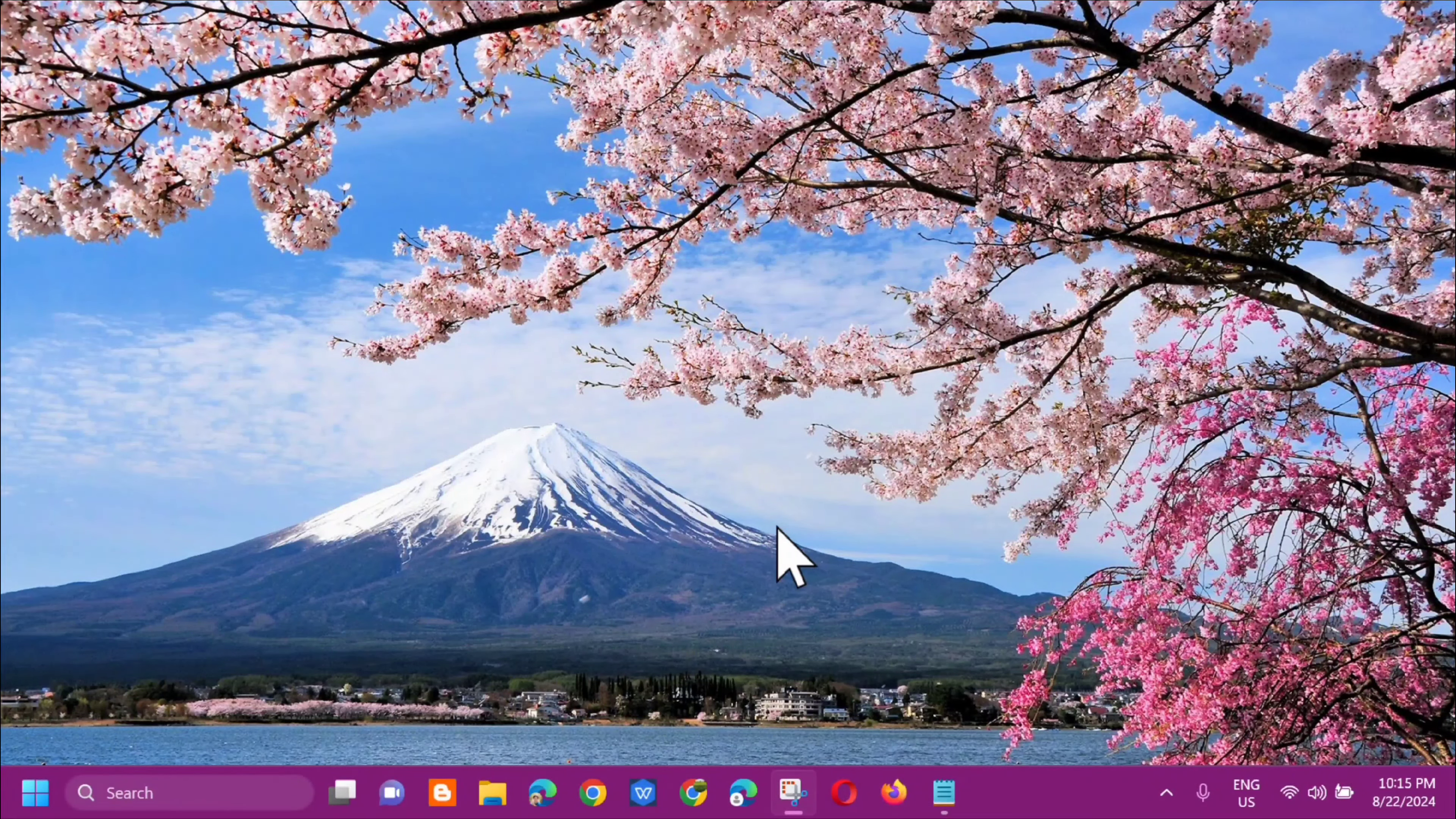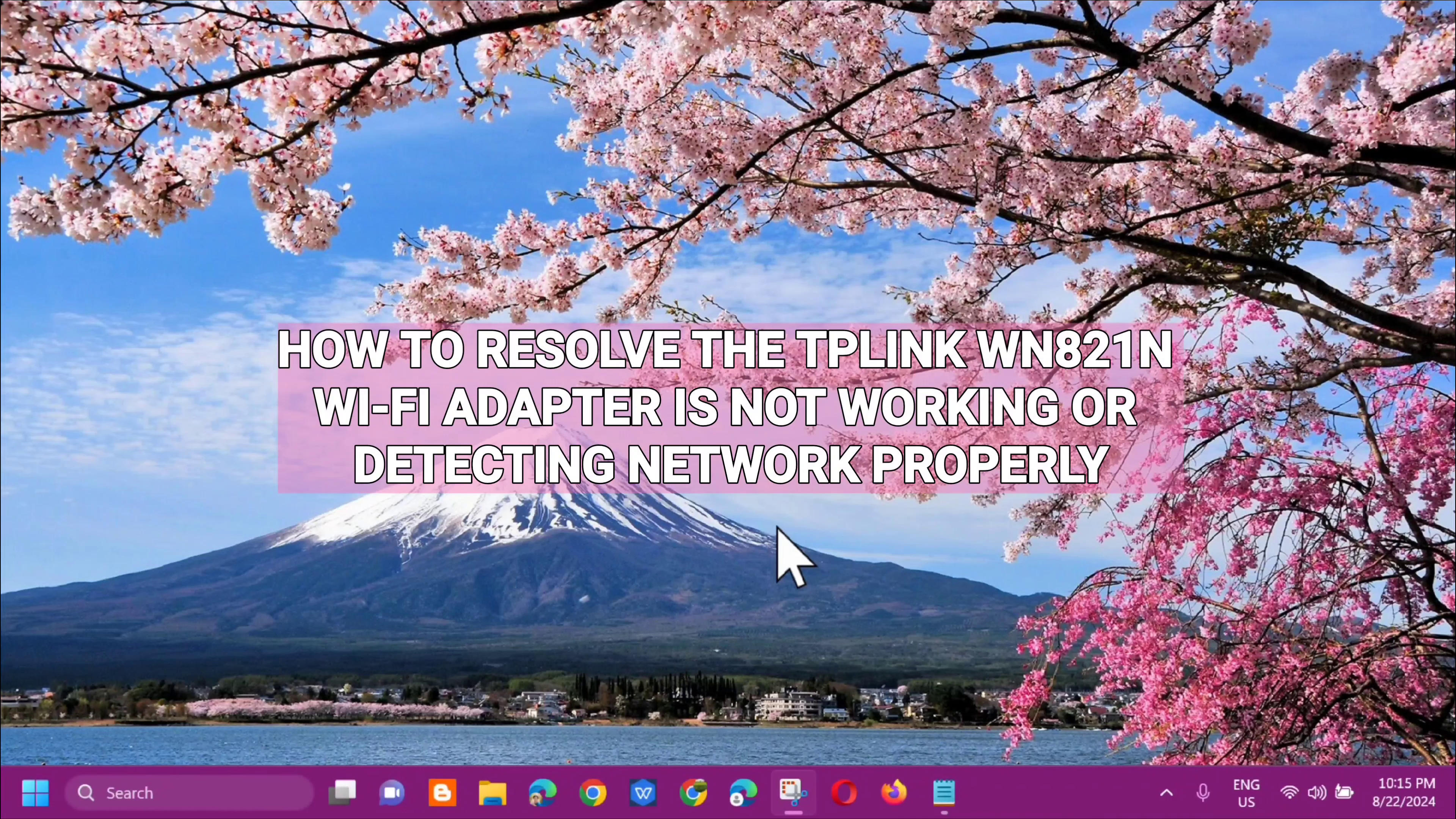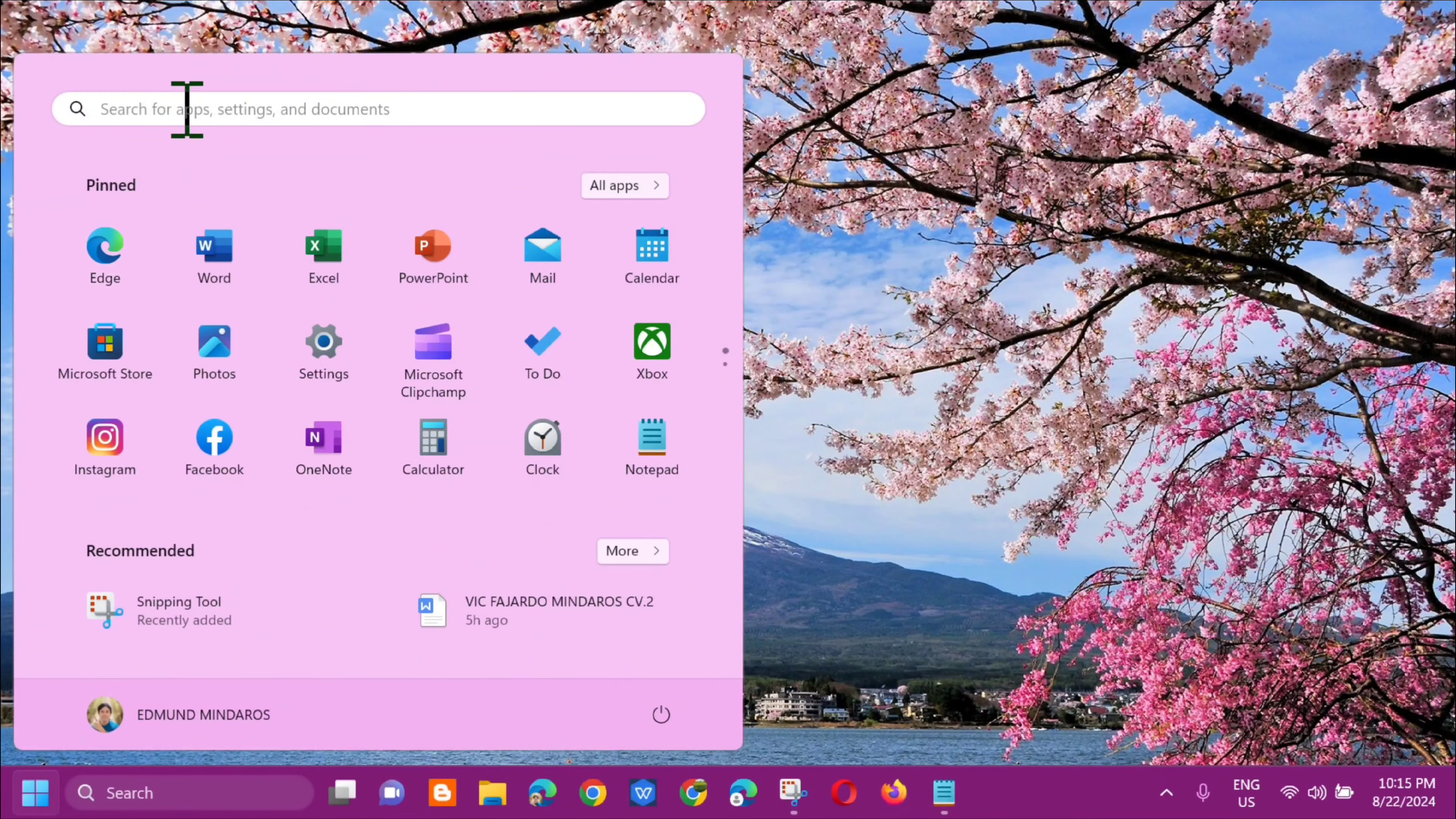Hello everyone and welcome back to my channel Edmond Mendaros. For today's quick tutorial, I'm going to show you how to resolve the TP-Link WN821N WiFi adapter not working or detecting network properly. Without further ado, let's go ahead. All you have to do is open up the search menu.